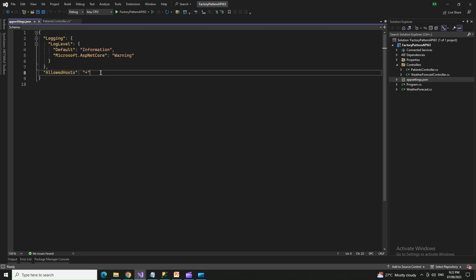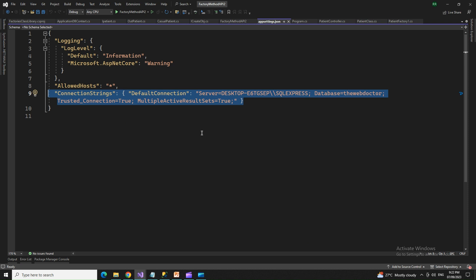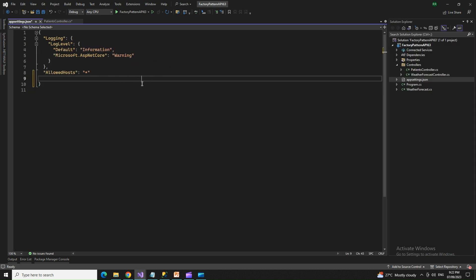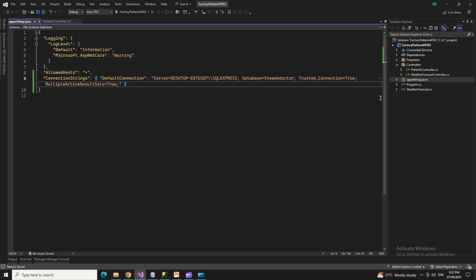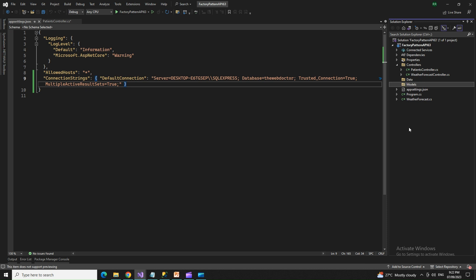I'll set the connection string in the appsettings.json file. After the connection string, I will have the classes. I'll create a few more folders — right-click on the project, add a folder named data, and add a new folder named models. Then I'll add the model classes.